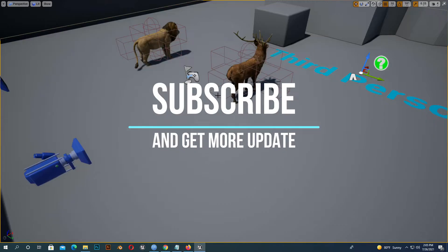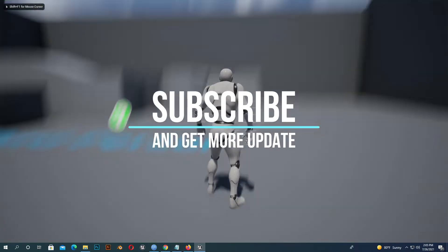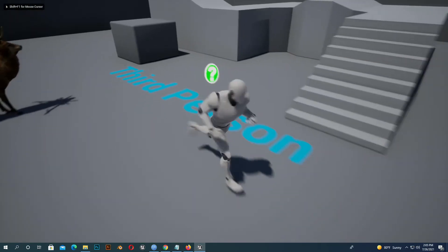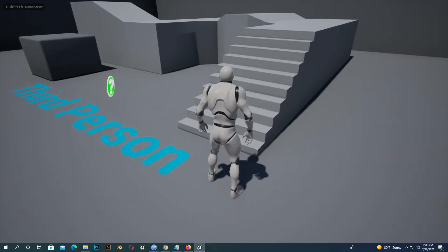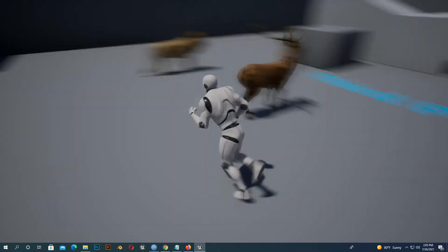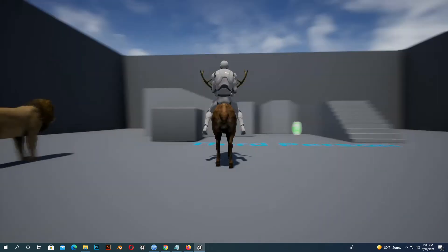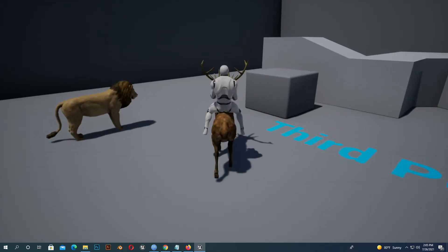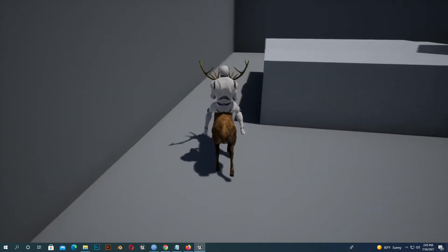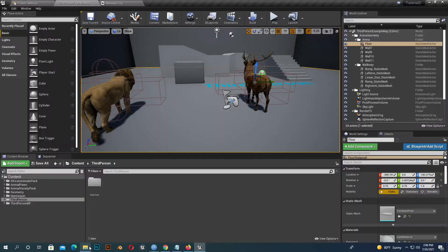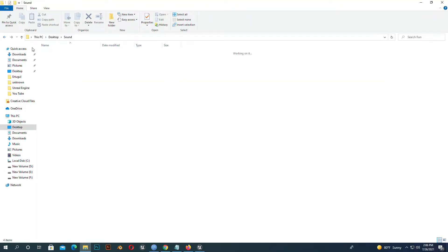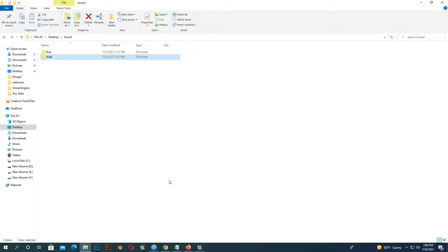Now let's start our work. I have a third person basic template with no footstep sound and animal sound. Now I will add it. I have some running sounds and some walking sounds - I'll give the link in the description so you can download it. I import the sounds and create a folder for them.